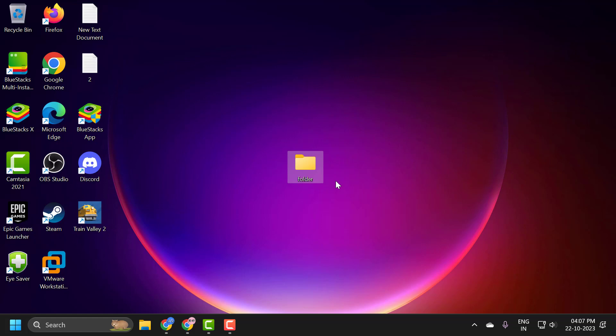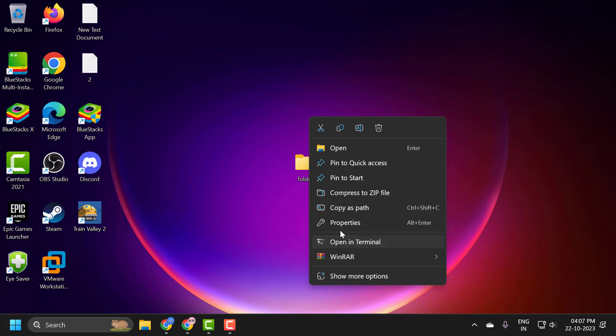All you have to do is right-click on whatever folder you want to encrypt and select Properties.